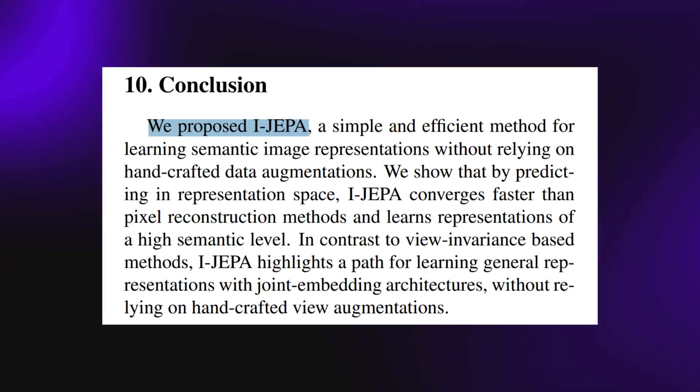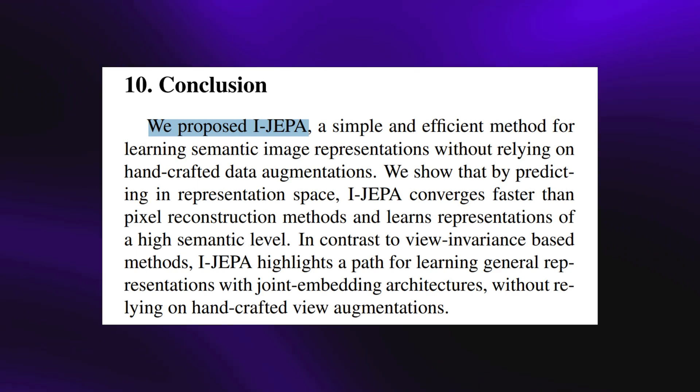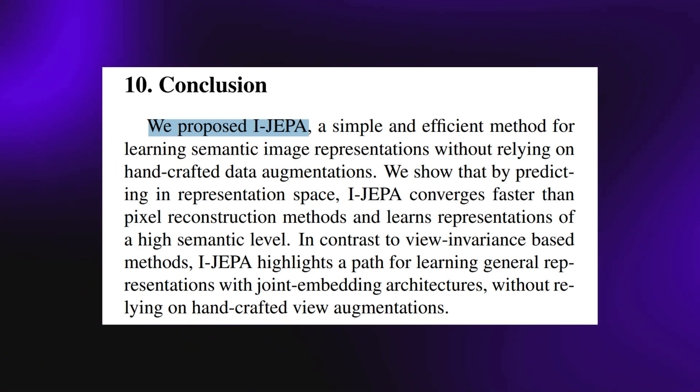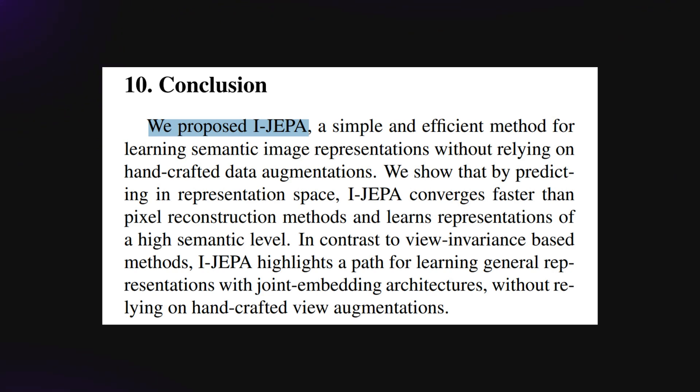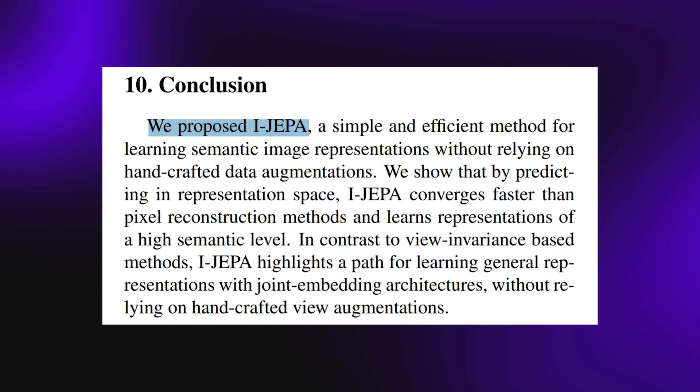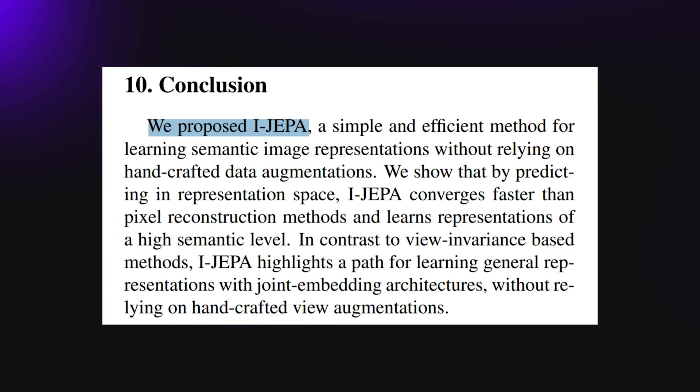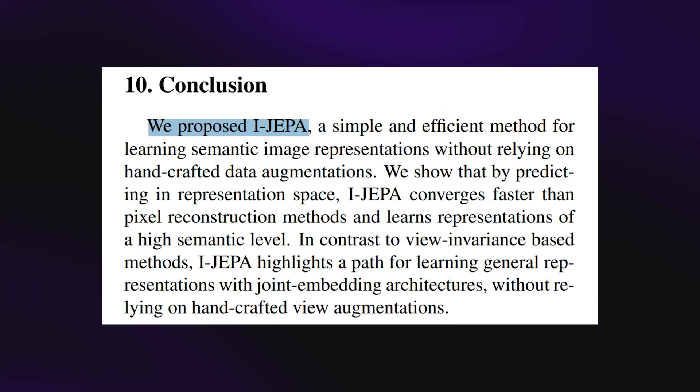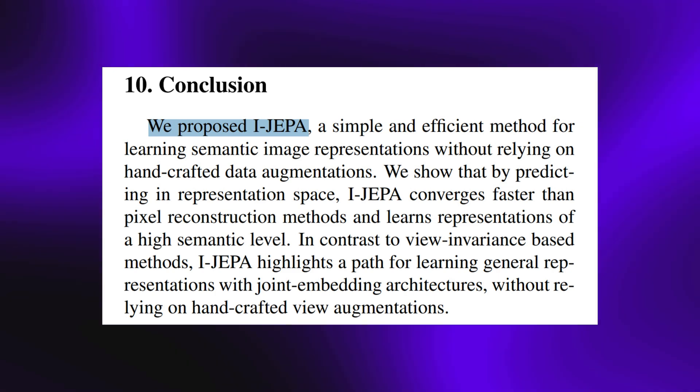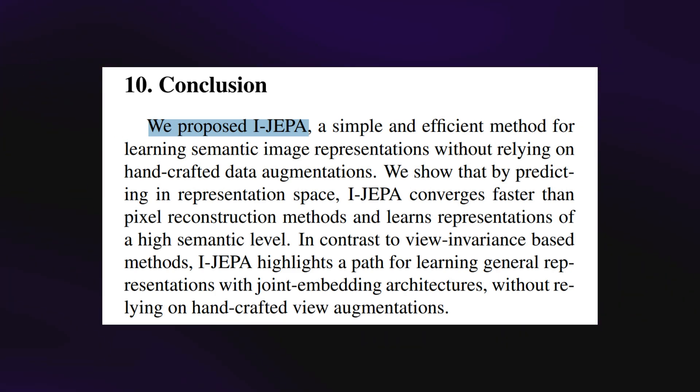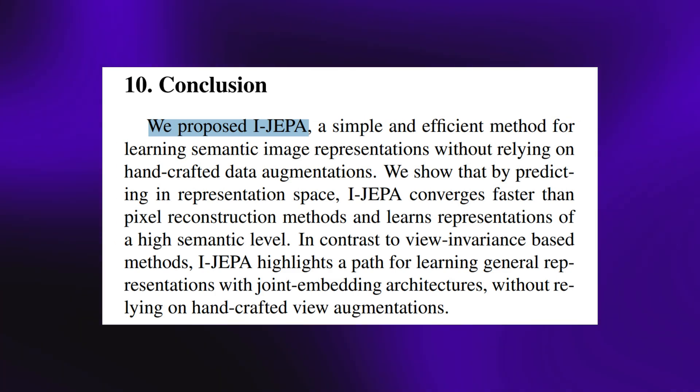A summary of this is presented right here in the conclusion and says: We proposed iJEPA, a simple and efficient method for learning semantic image representations without relying on handcrafted data augmentations. We show that by predicting in representation space, iJEPA converges faster than pixel reconstruction methods and learns representations of a high semantic level.